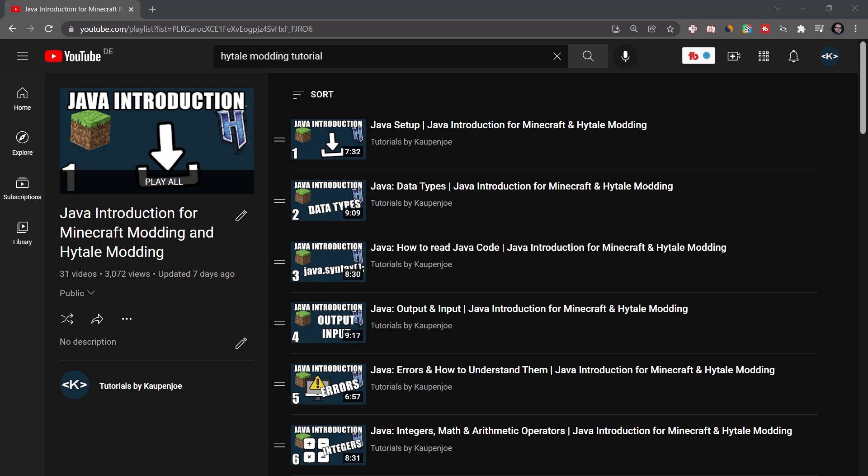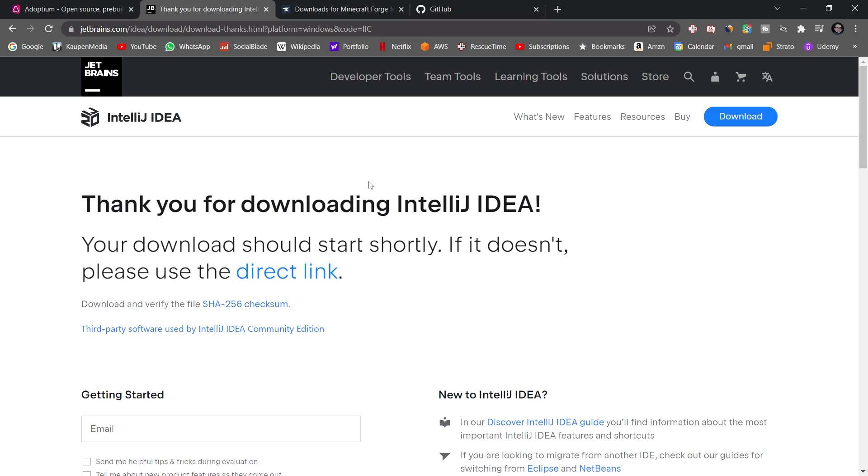So download that as well and also install that. The next thing is not something to download, but actually something to basically study and learn, and that is going to be Java knowledge. Java is not optional when you want to learn Minecraft modding. I highly recommend taking a look at, for example, my Java introduction for Minecraft and Hytale modding, which is going to introduce you to some of the basics in Java. I highly recommend checking it out because it can only help you if you really want to make a serious mod. You have to know Java, otherwise you cannot do it.